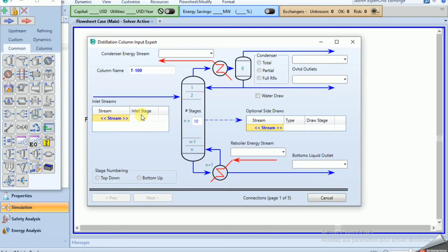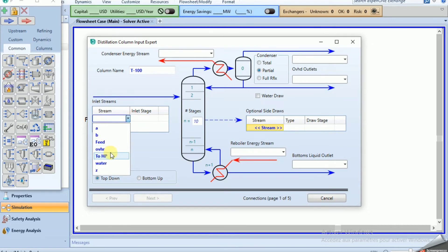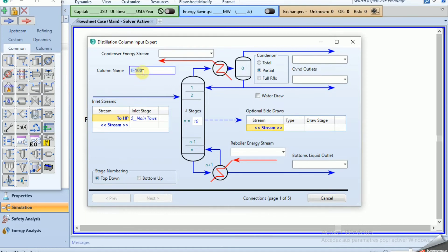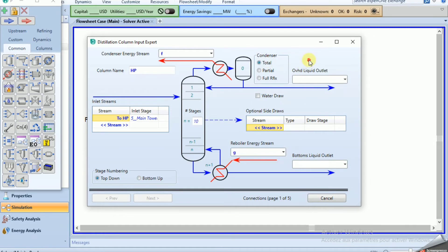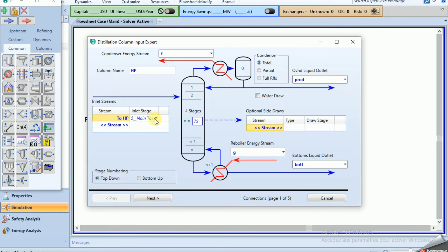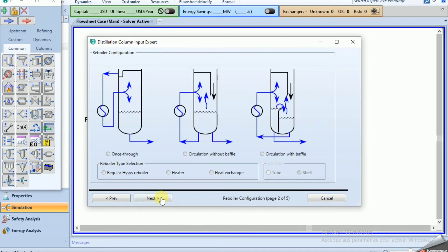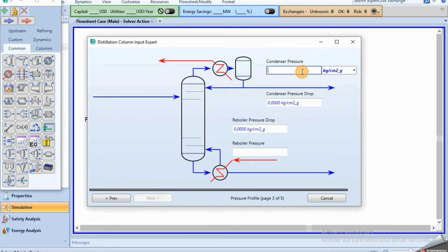The pump takes the overhead stream to the HP column at 20 bar. Now we set up the HP column. We name it 'HP', add energy streams, name the product and bottom streams. The HP column has 75 stages and the feed stage is number 40.